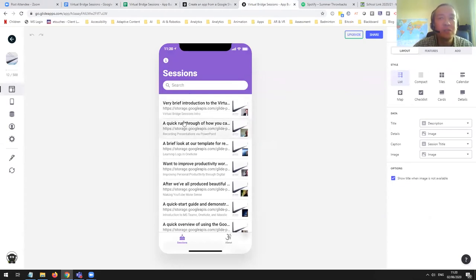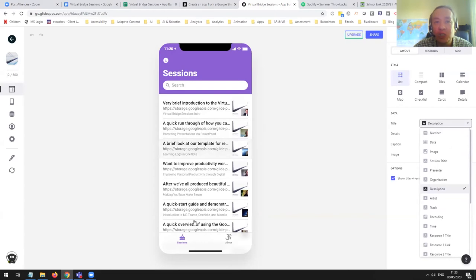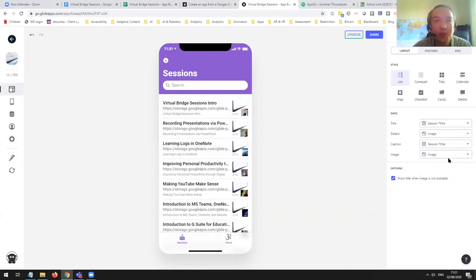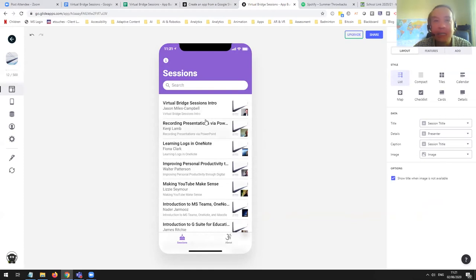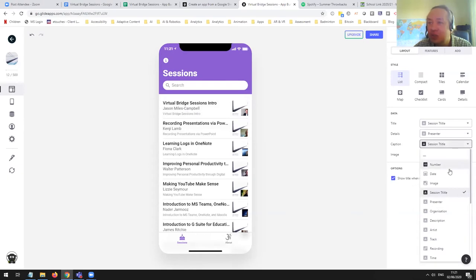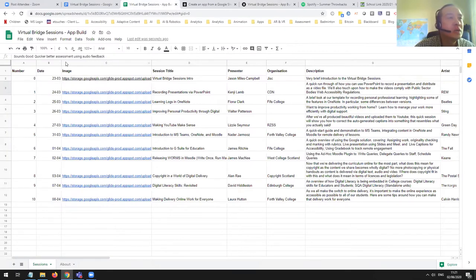Let's look at this title. At the moment my title is the description of the session — it makes a guess based on all the columns you have as to what to call each part of your interface. I think a session title would make more sense, so I'm putting the session title up at the start. The second thing I want is probably not the image — maybe the person who delivered it. There we go — that's me. For the caption, I want the date. The date format doesn't look particularly good, so let me go into my spreadsheet and change how that column looks. Let me format it as a date.